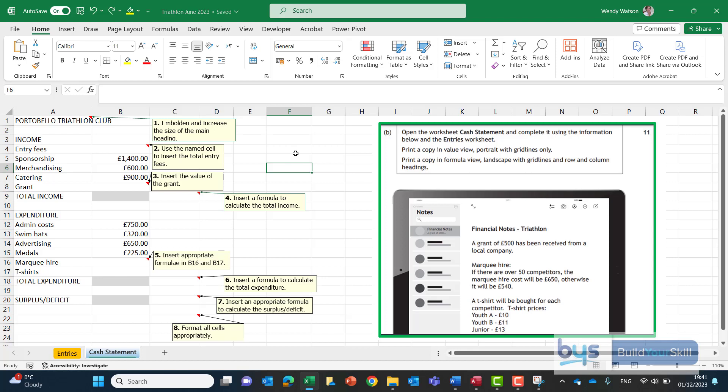So here we are in the cash statement worksheet and we're looking at task 2B. I've just brought the question across onto the screen so we look at both when we're working through it. So when asked to open the worksheet cash statement which we have complete it using the information below and from the entries worksheet. Again we have some things to do here for printing which we'll do later.